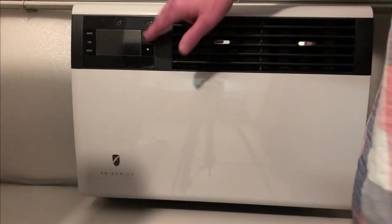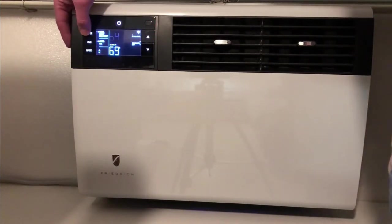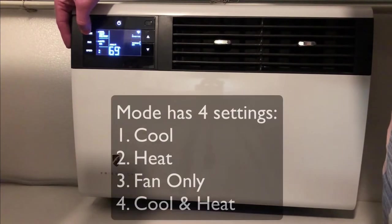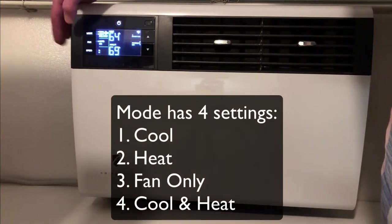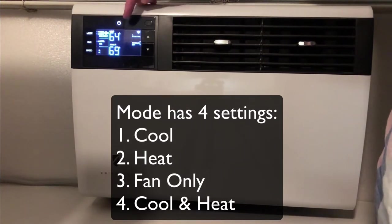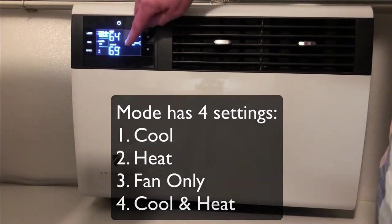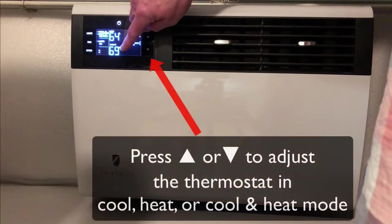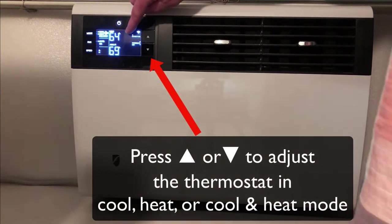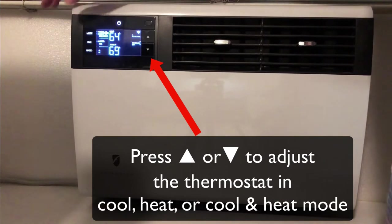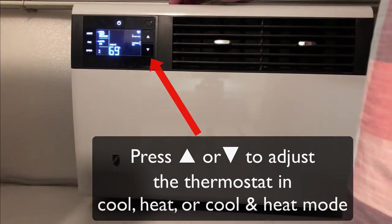Basically the features of this unit are the mode here, which can switch from cool to heat, the fan only, and then also to a split between cool and heat. So basically I can set the temperature to where if it's above 69 degrees, it will cool. If it drops below 64 degrees, the heat will turn on and of course we're back to cool only.